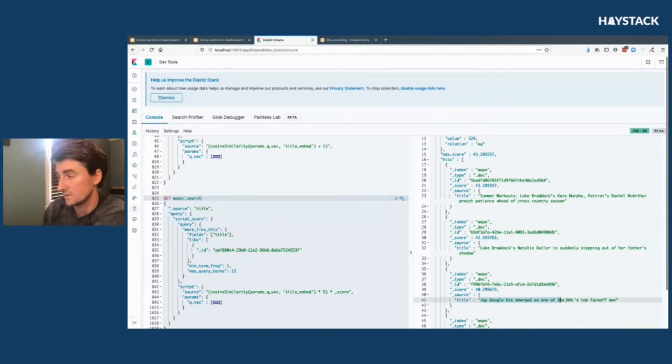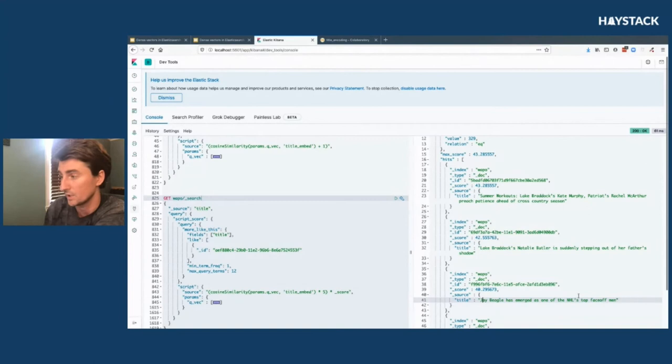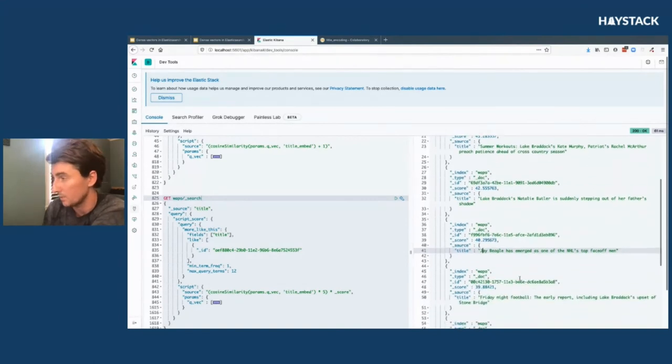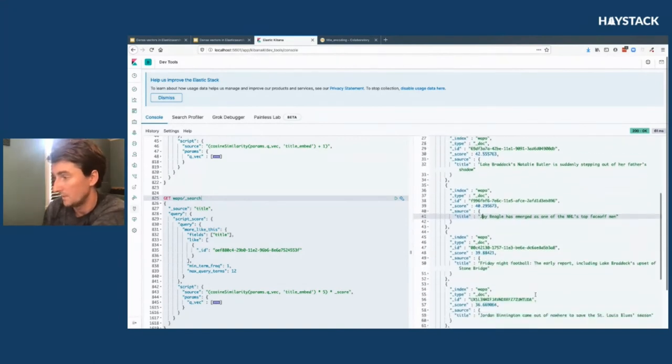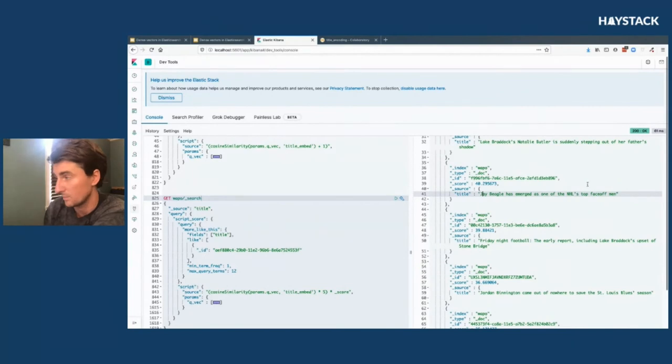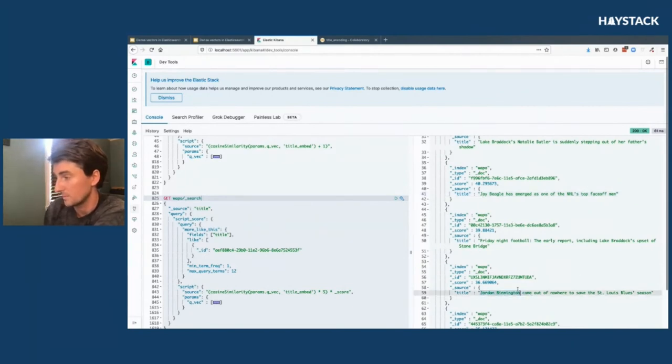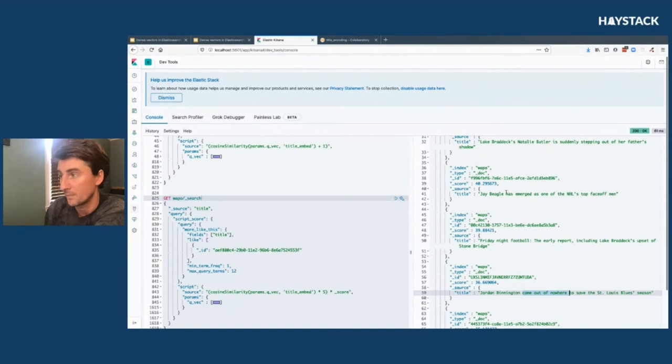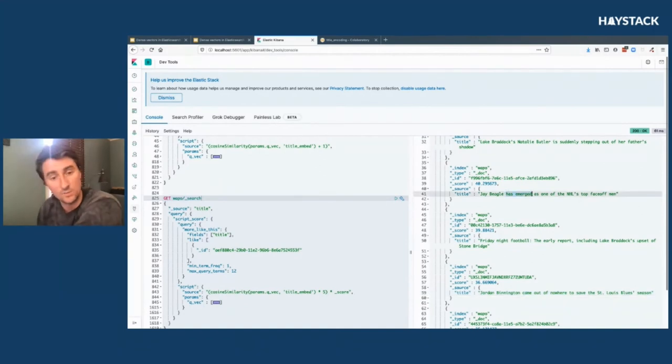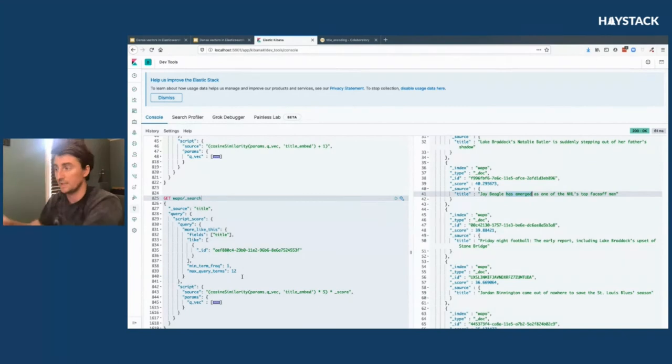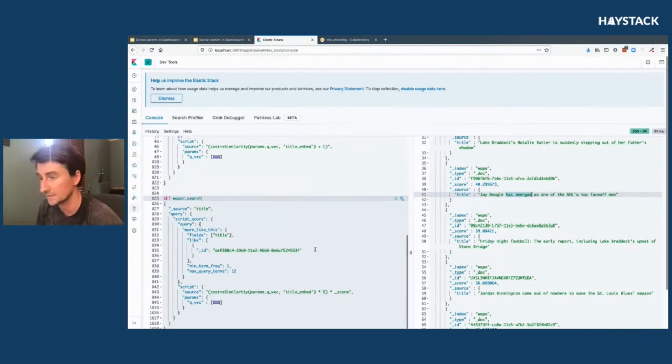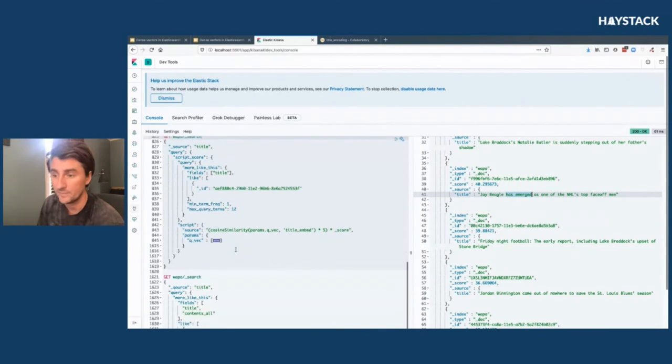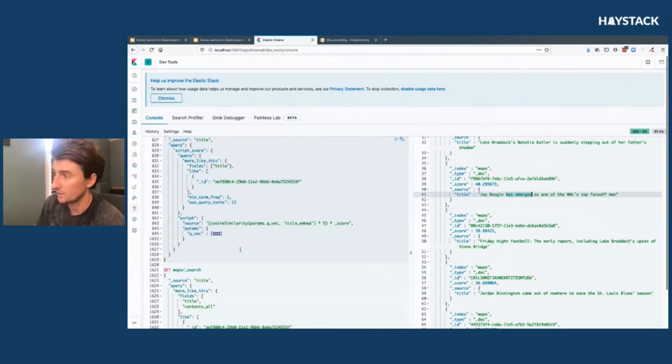It's interesting because you see some themes come up in here like an individual athlete has emerged as one of the sport's top people. That comes up there with Jay Beagle, he's an NHL player for the Washington Capitals. This also comes up with Jordan Bennington, another NHLer. This idea of coming out of nowhere and emerging, you can see they're not exactly the same words, but the model is already getting the idea that those are similar English constructs or contexts.